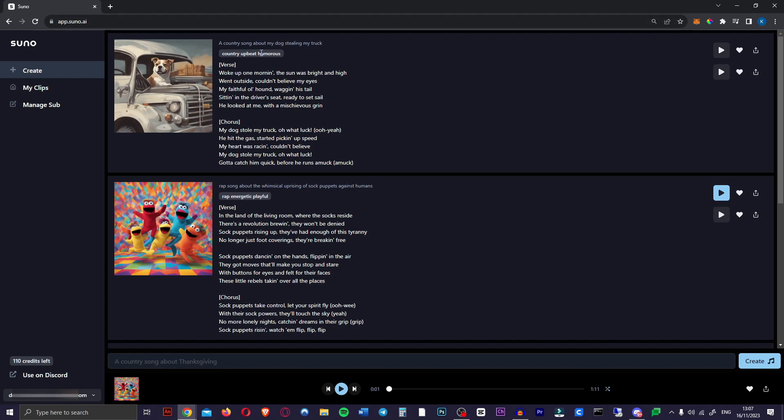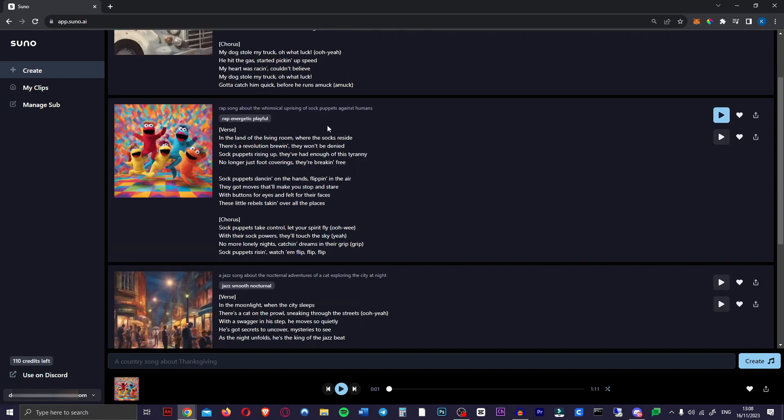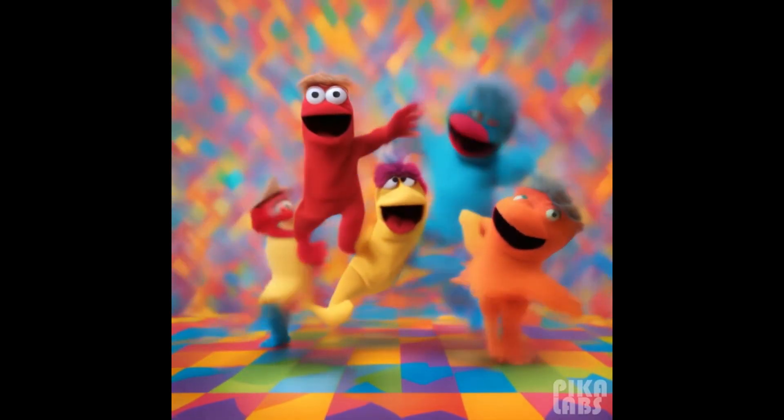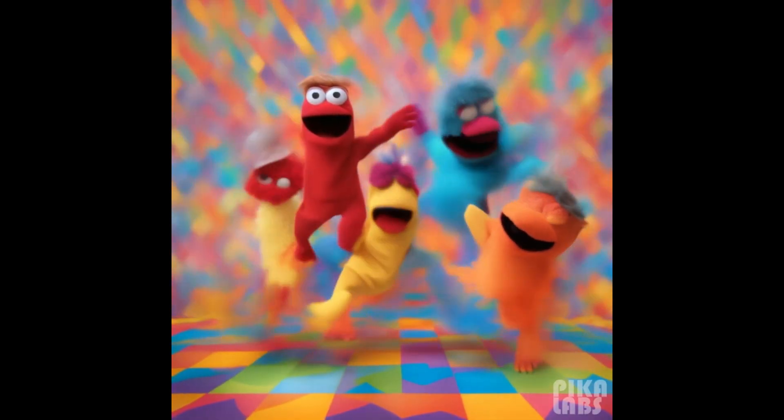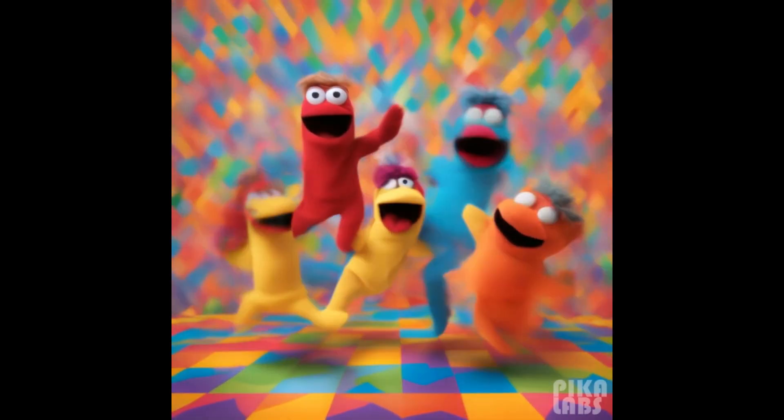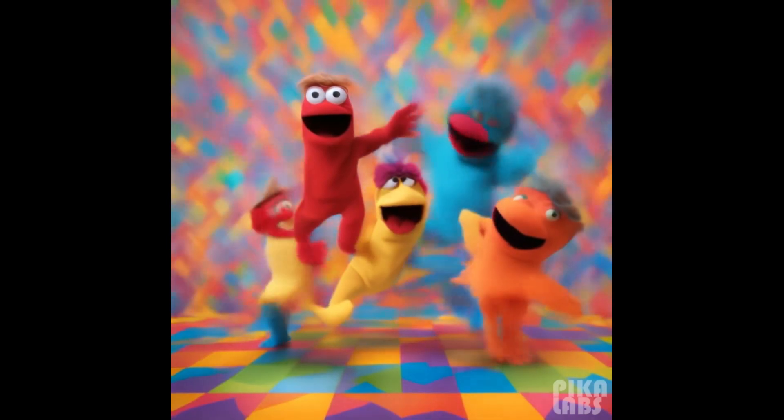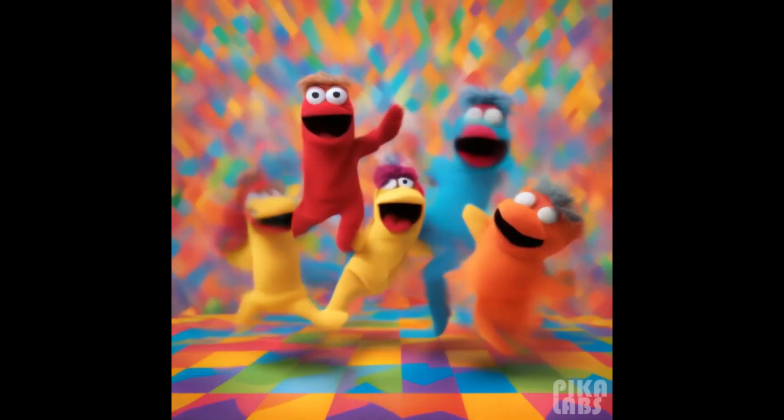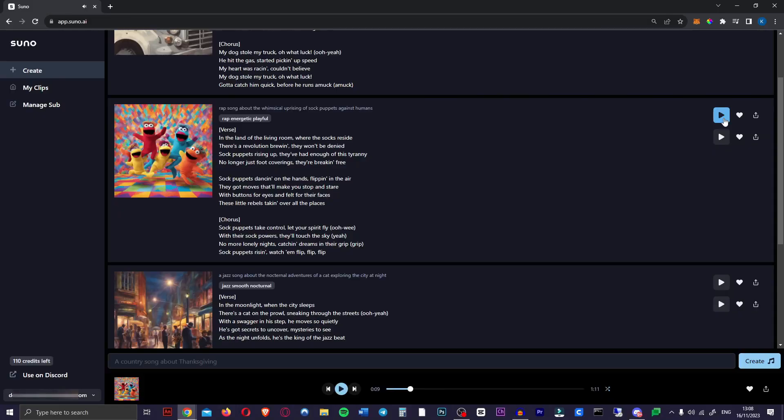I love the lyrics it comes up with as well, and you get a free piece of art that goes with the song, like an album cover, which looks fantastic, by the way. So next I tried a rap song about the whimsical uprising of sock puppets against humans, and it seems to have a little bit more trouble with rap songs. Let's have a listen.